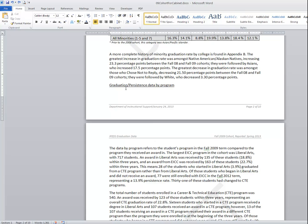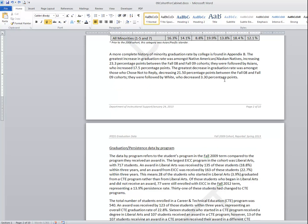The way many users alleviate this problem is they simply click in front of the title and they put a hard page break or a control enter into their document.